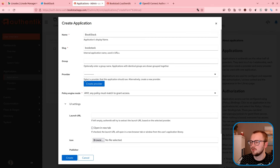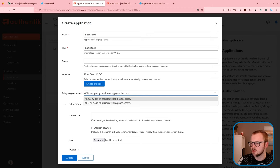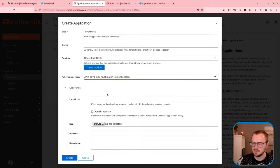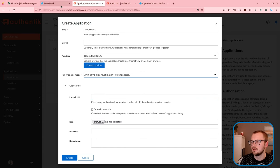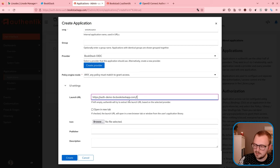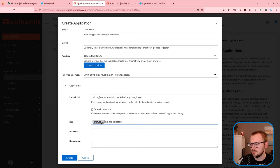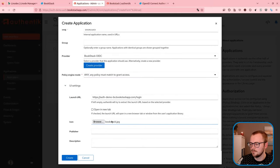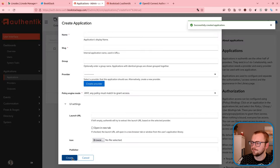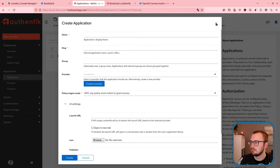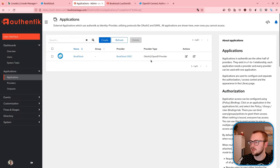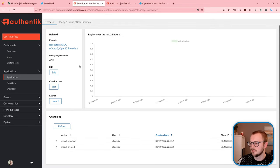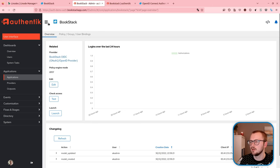That created the provider. Do we have to now select it? Policy, any policy must match to grant access. I'm guessing this is an Authentik thing to match who is allowed to use this. We'll go any, that seems a bit more open. This is only a test setup. Launch URL, let's copy in our Bookstack URL. And then icon, these don't look like they're required so hit create. It's created. Let's cancel out there. Now, how do we get our issuer URL? Let's click on it. I'm not seeing any obvious place. Let's go back to applications. Oh, maybe the provider.